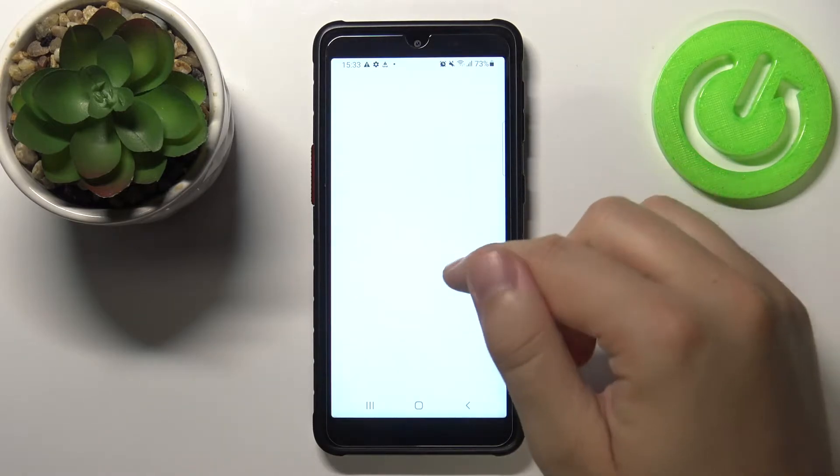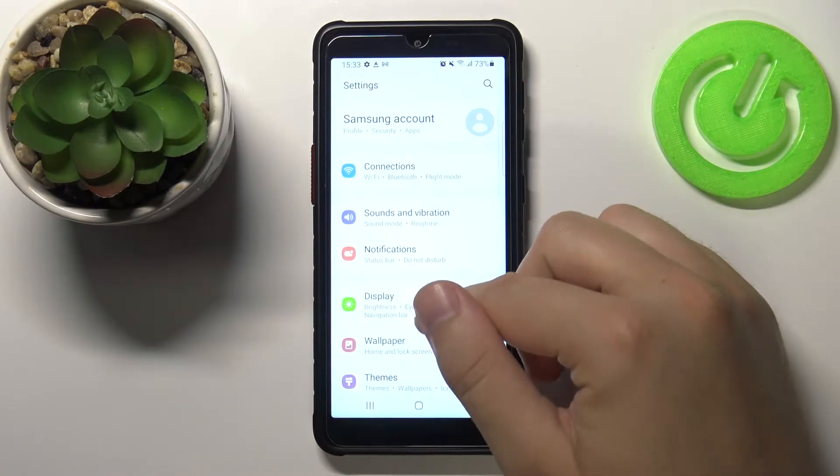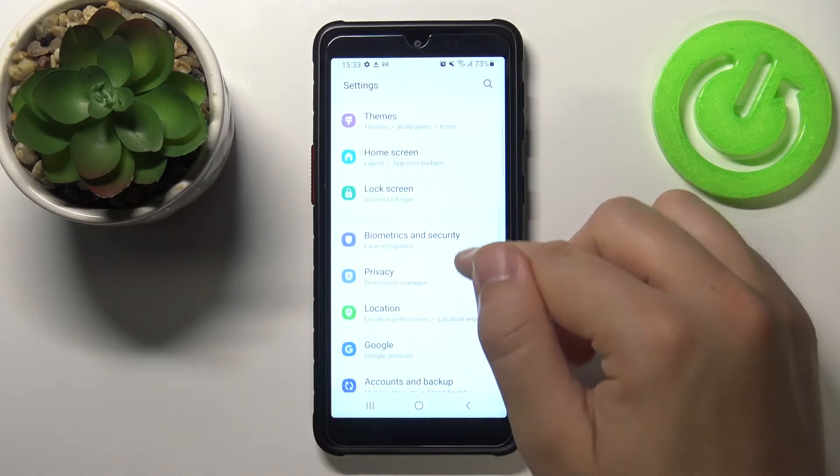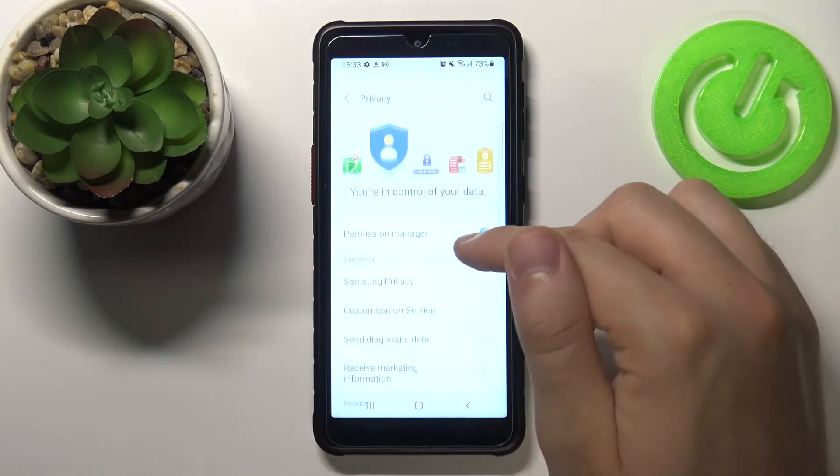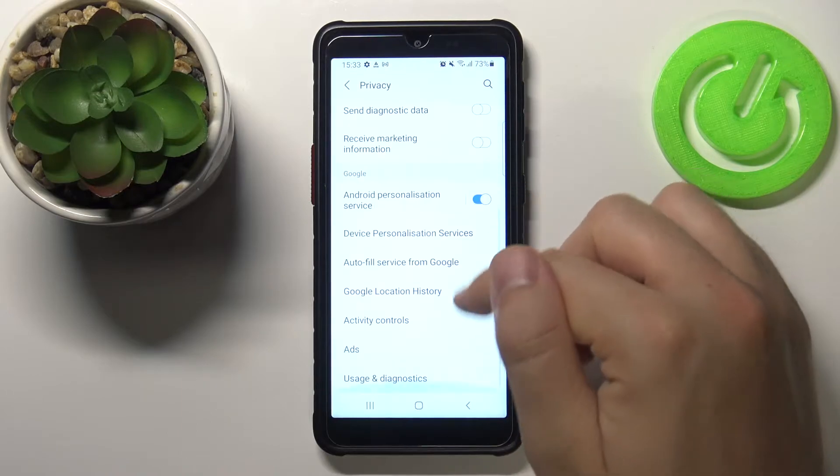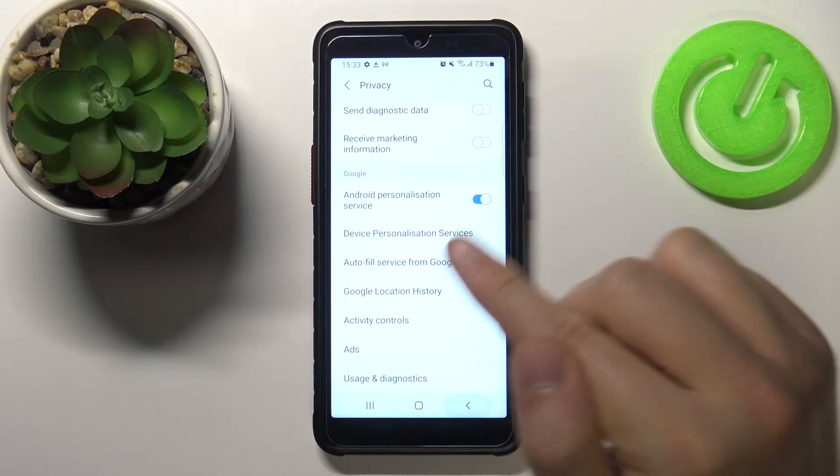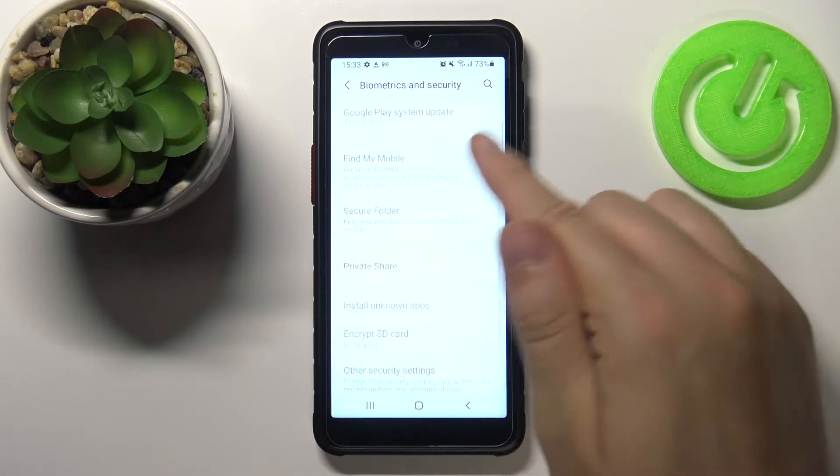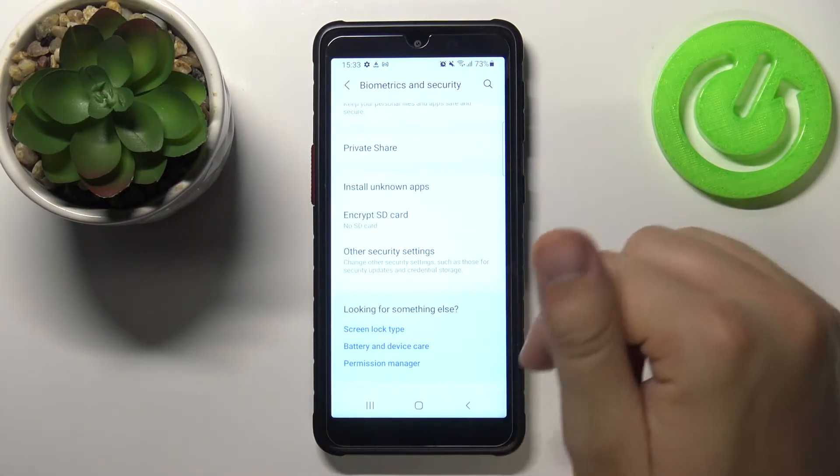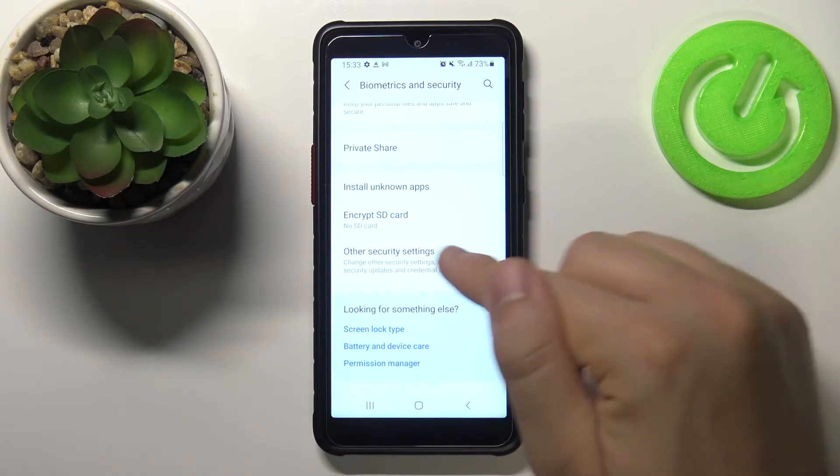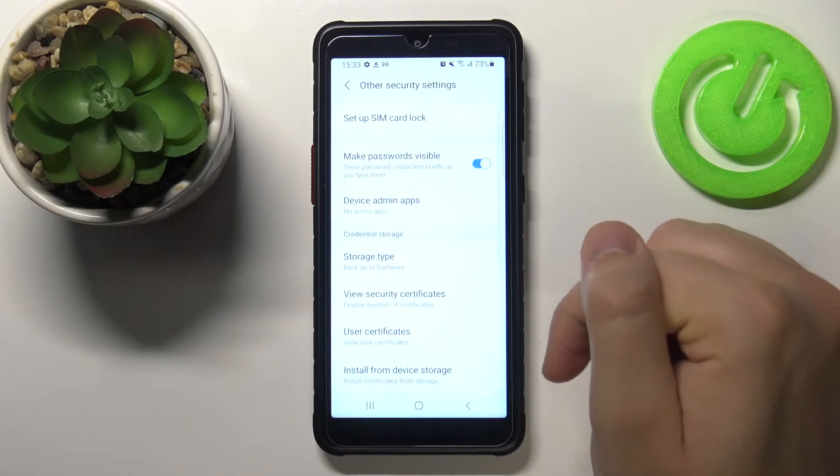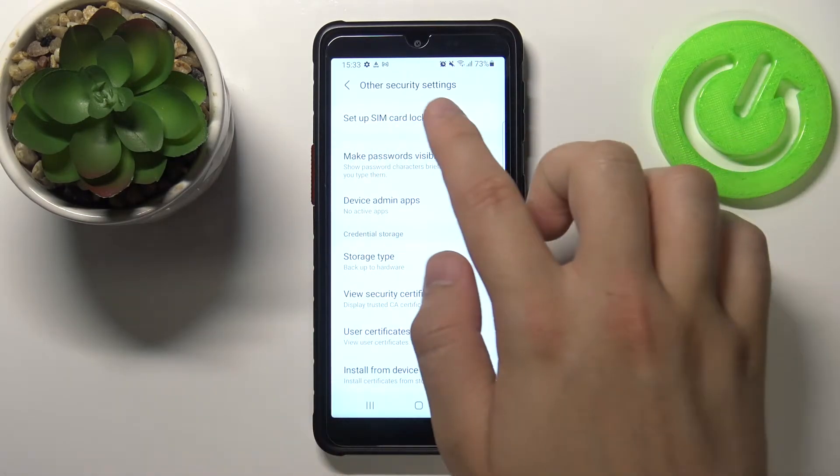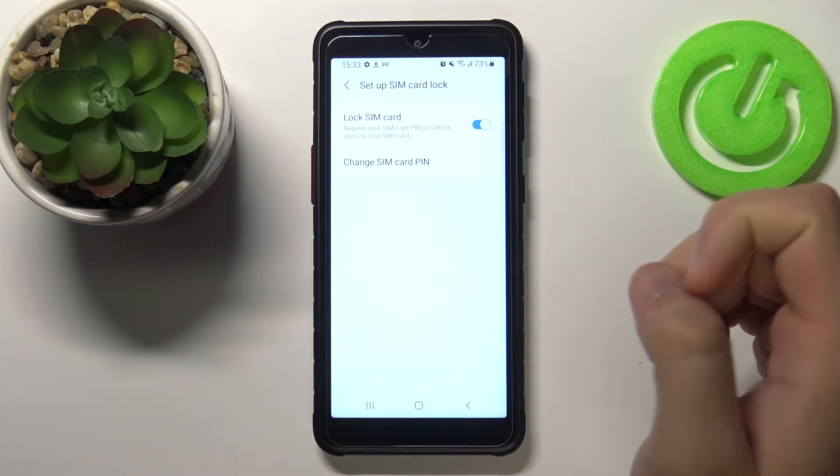So at first you have to open the settings. Next you have to find privacy—oh I mean, we have to go for biometrics and security. Next you have to scroll down and find other security settings, and when we are here we have to tap here to set up SIM card lock.